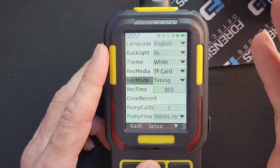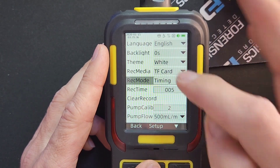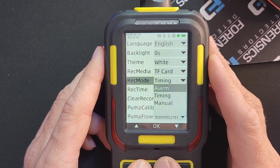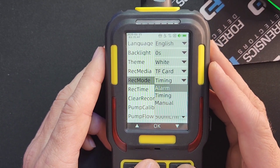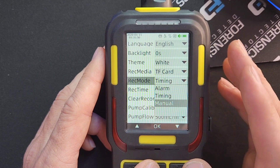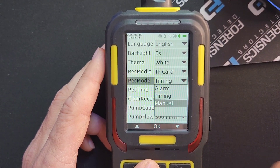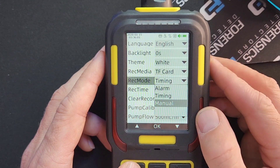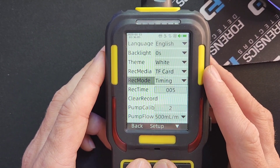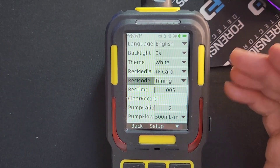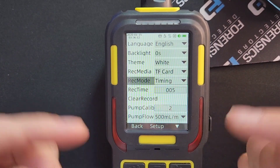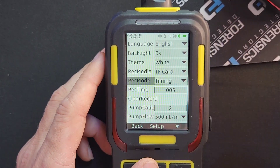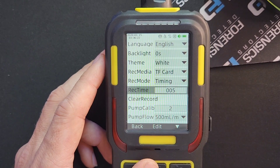If you want to record on a periodic basis, select Timing mode. If you want it to only record when an alarm event occurs, select Alarm. If you want to record manually at a specific time when you tell it to take a data point, select Manual. In most cases customers typically want Timing — you leave the unit running for a period of time, maybe one hour, two hours, or one day, and it records the gas levels into memory for you to download later. So set it to Timing.